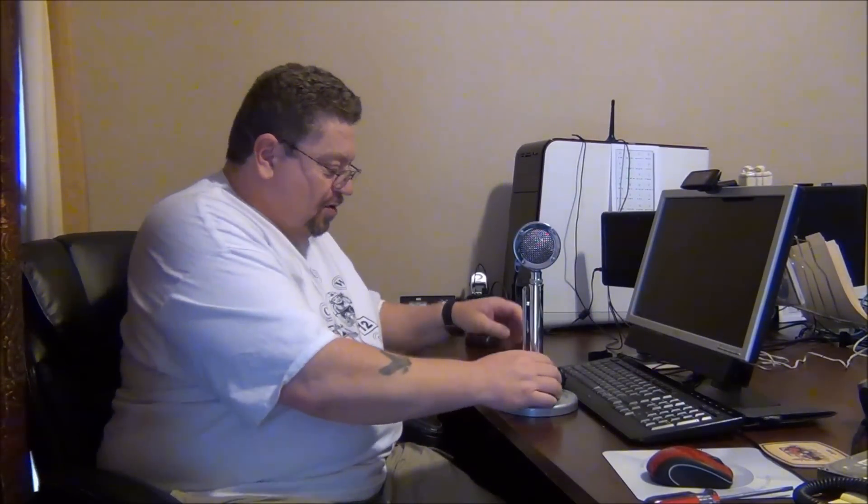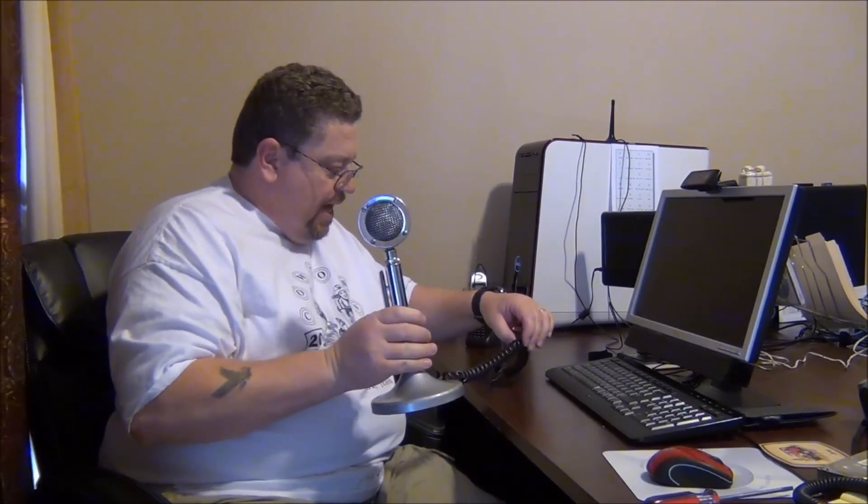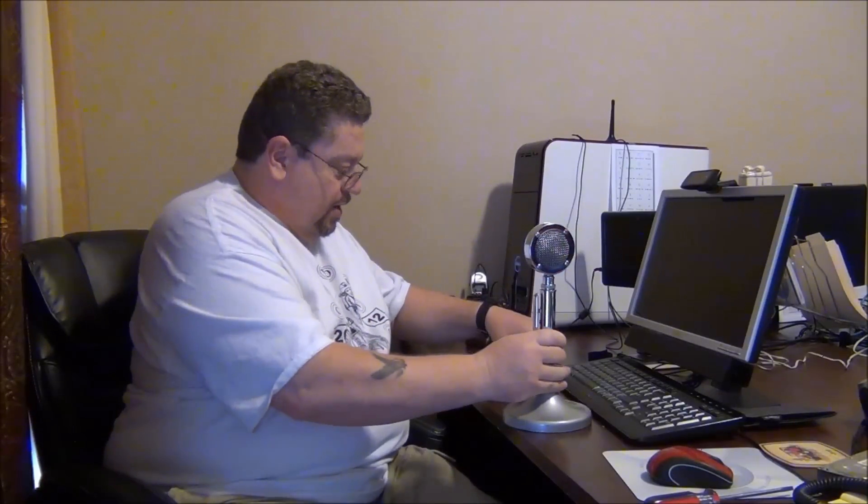Alright, so it works. An antique D104 or modified D104 microphone with a handheld. Can't beat that. Now what I'm going to do is pull this old cord out of here and actually solder this one directly in. That will be my next project.